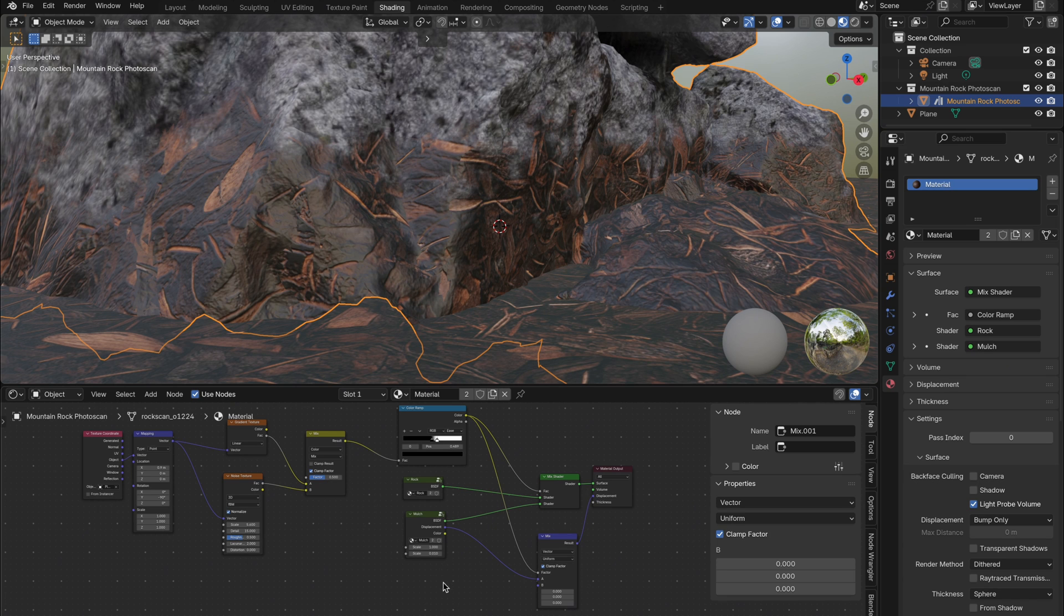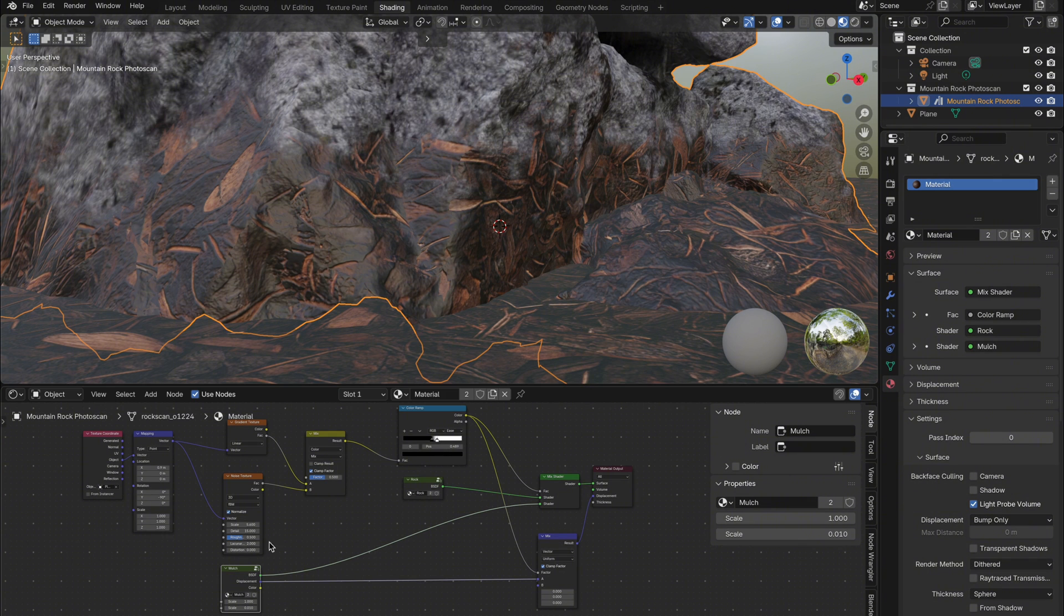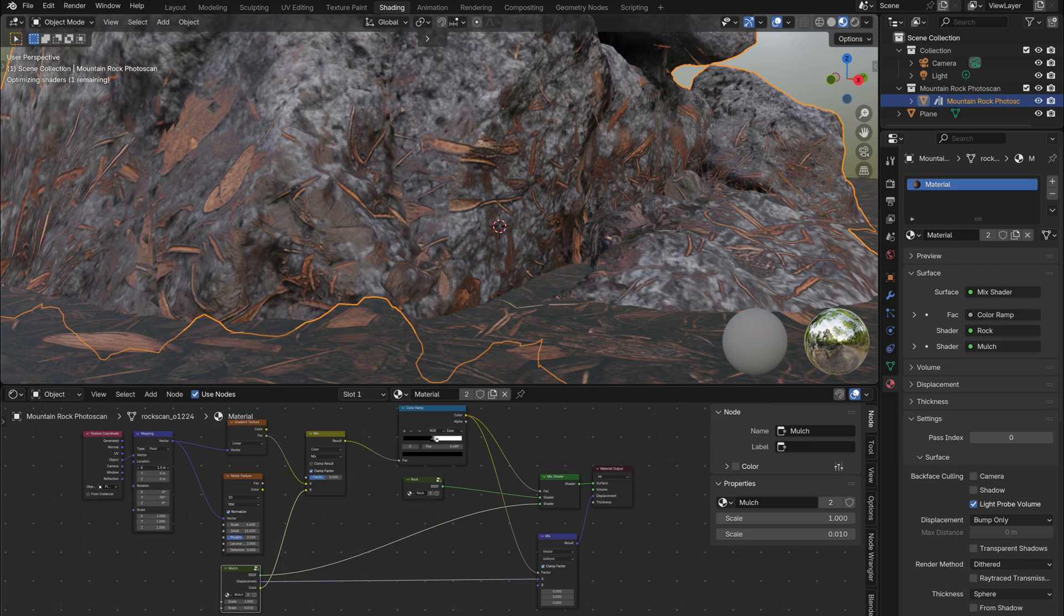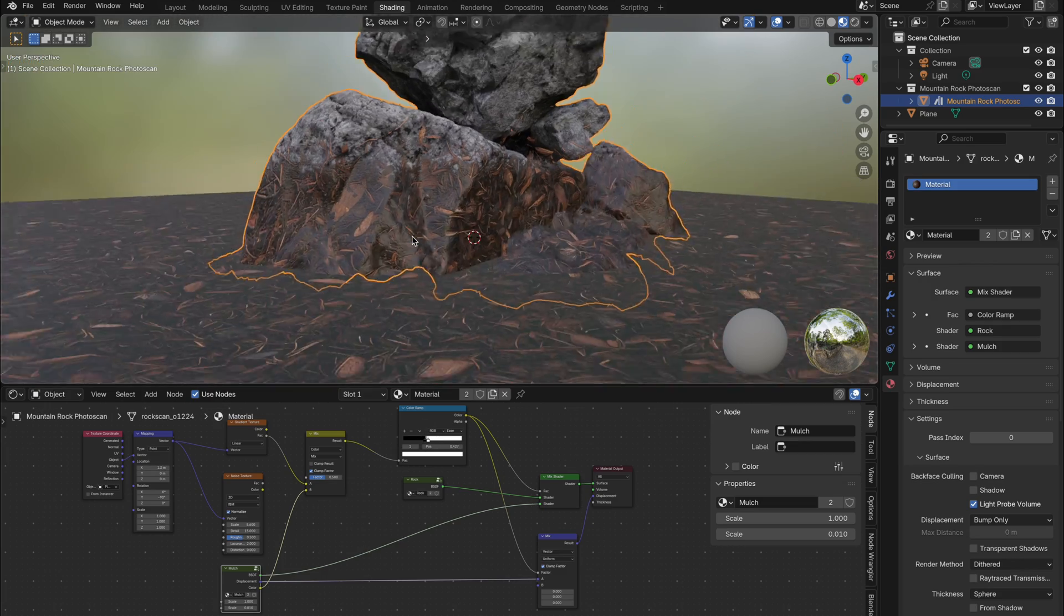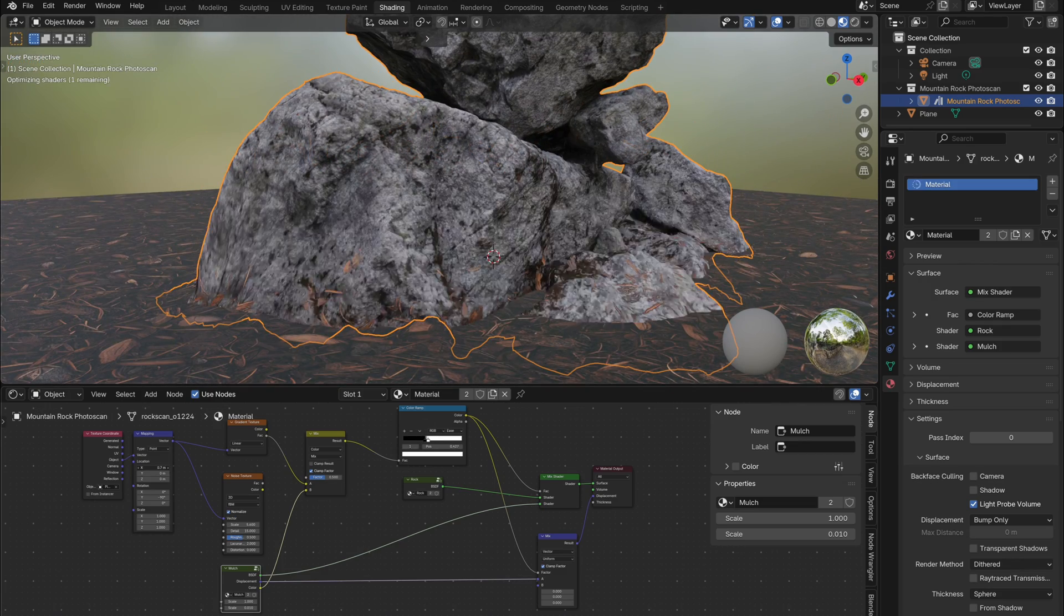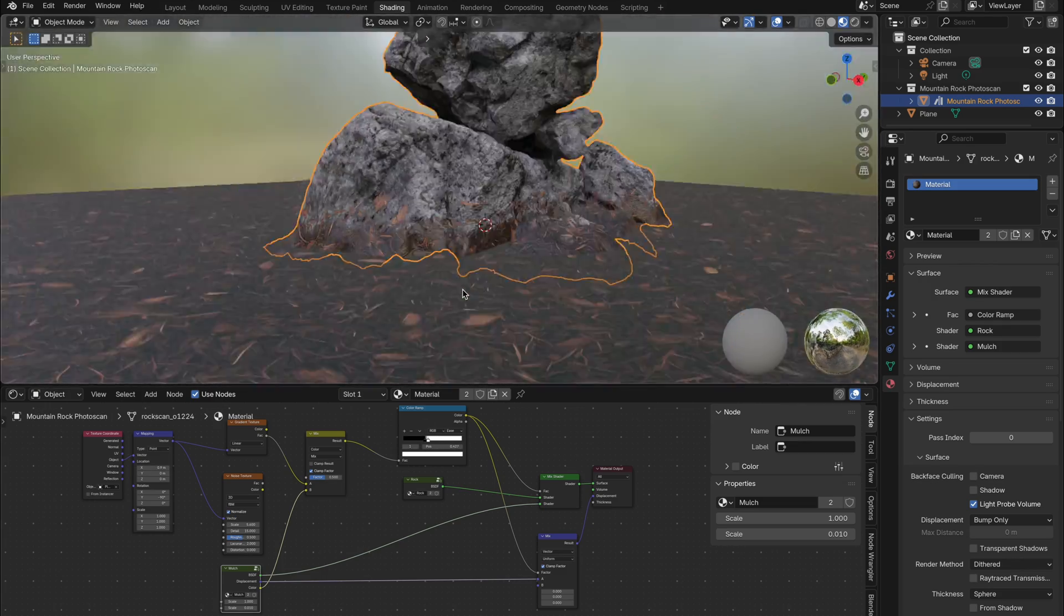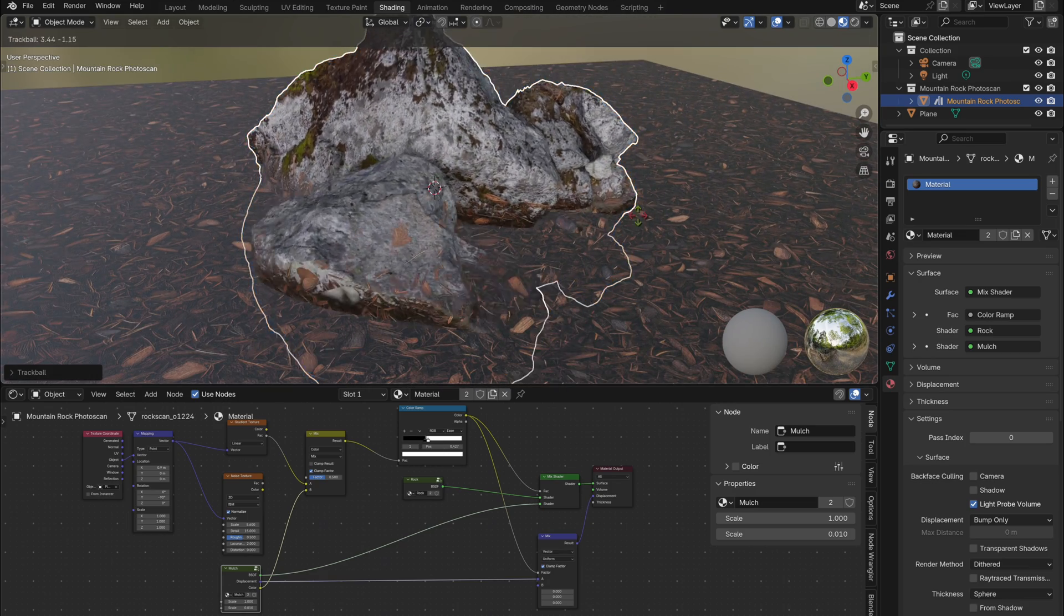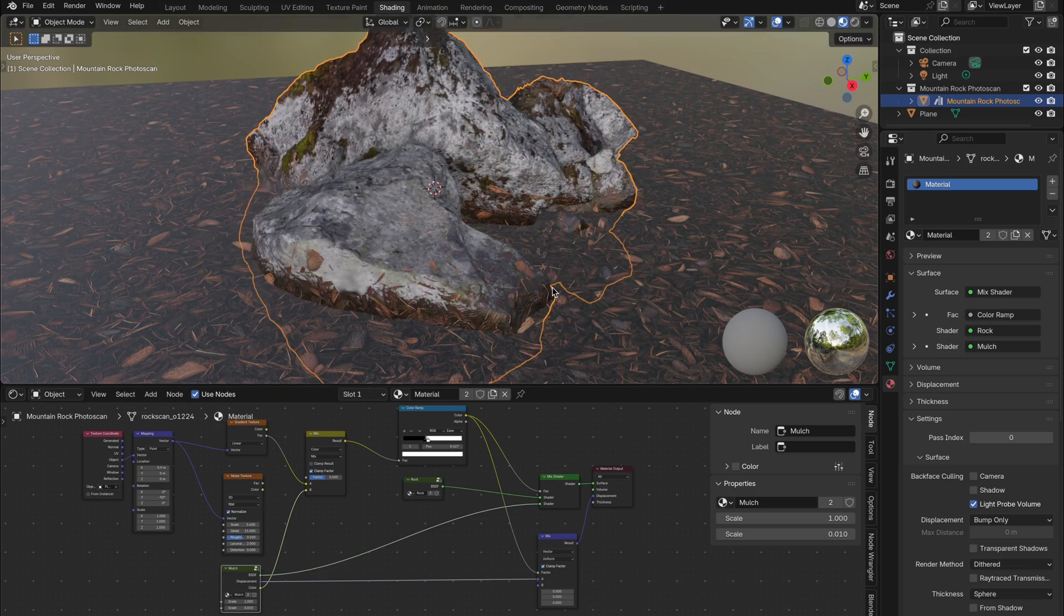Next, take the ground material group, move it off to the side, and swap out the noise texture for the displacement texture color output. This makes the displacement drive the blending rather than using random noise, which looks much more natural and grounded. You may need to tweak the color ramp and the mapping's x-axis. You'll see how much better the blend looks, more detailed and more realistic.